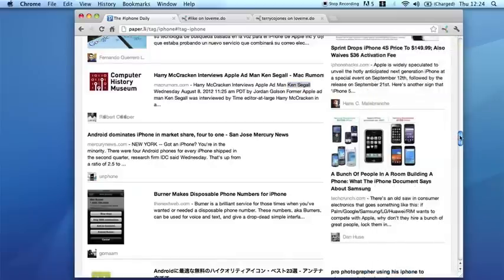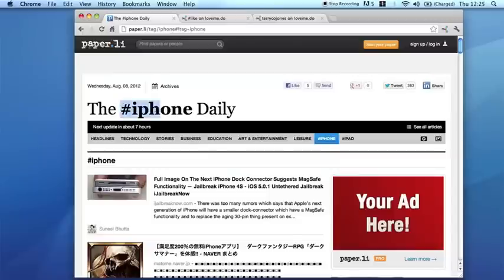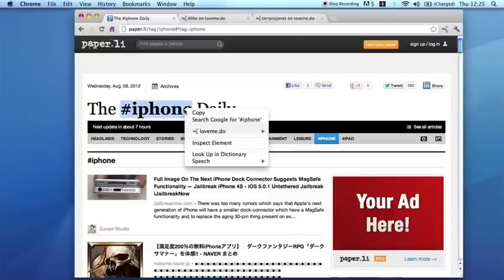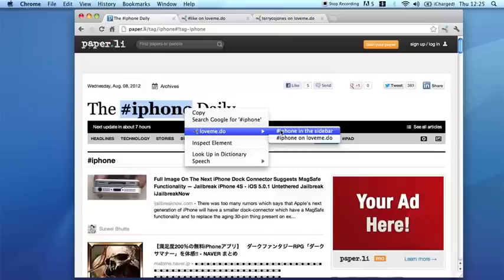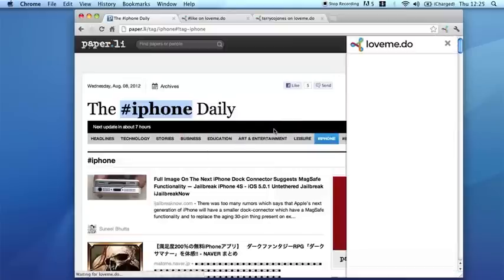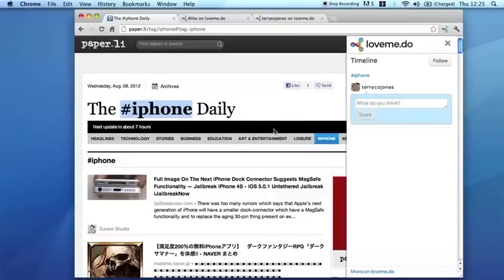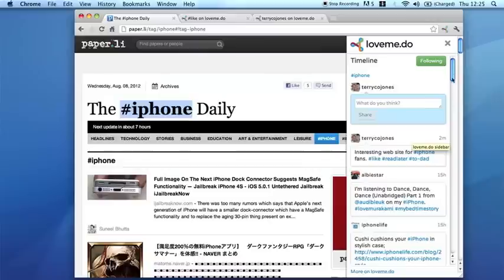You can also look at a hashtag which appears in the text. If you select that, do a right click and look at it in the sidebar, you'll see that not only can you add your own comment, but there's a bunch of other comments on hash iPhone which have come from around the web and are in Love Me Do. There's the comment I made and here are the other ones.